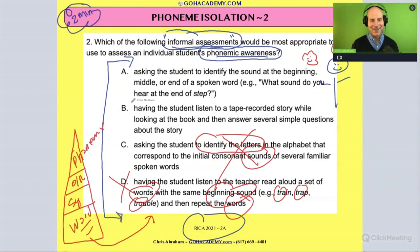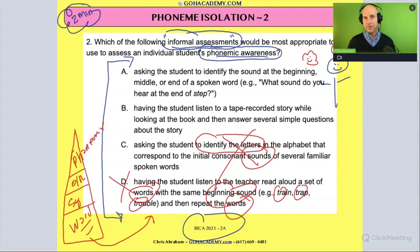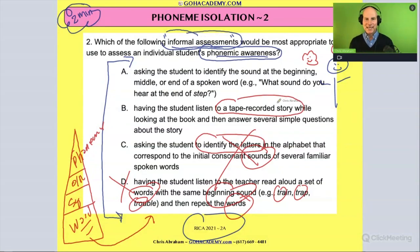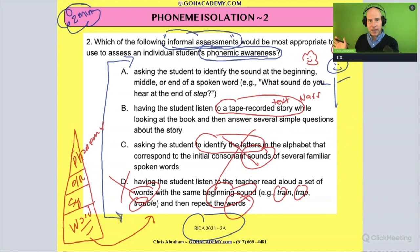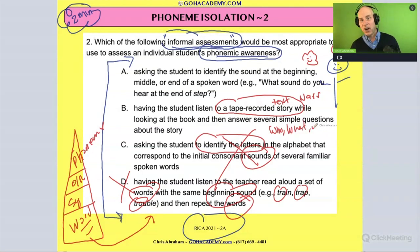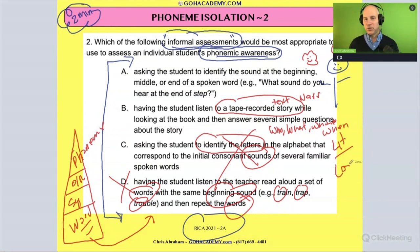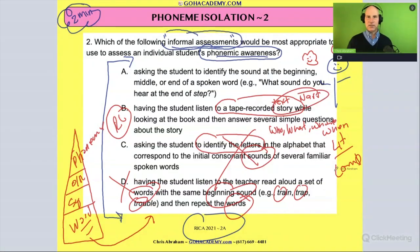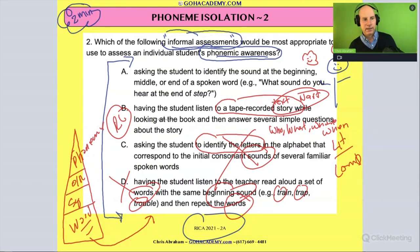Option B says: have the students listen to a tape-recorded story while looking at the book and then answer several simple questions about the story. A story is a narrative text, and answering questions like who, what, where, or when — those are literal comprehension questions. This is a reading comprehension scenario involving narrative text, definitely not phonemic awareness. Cross it out.